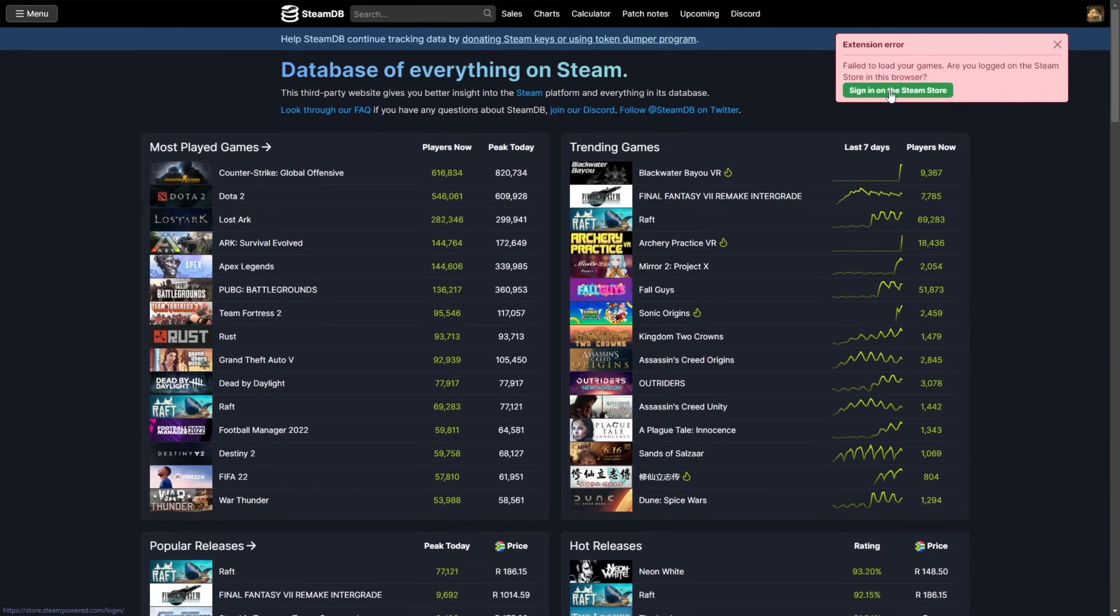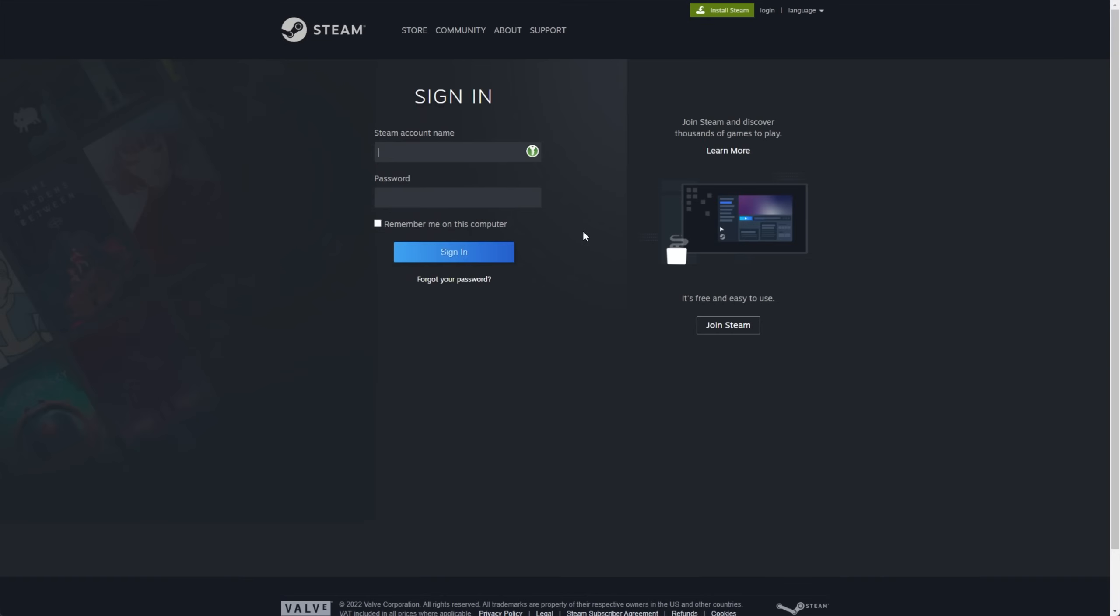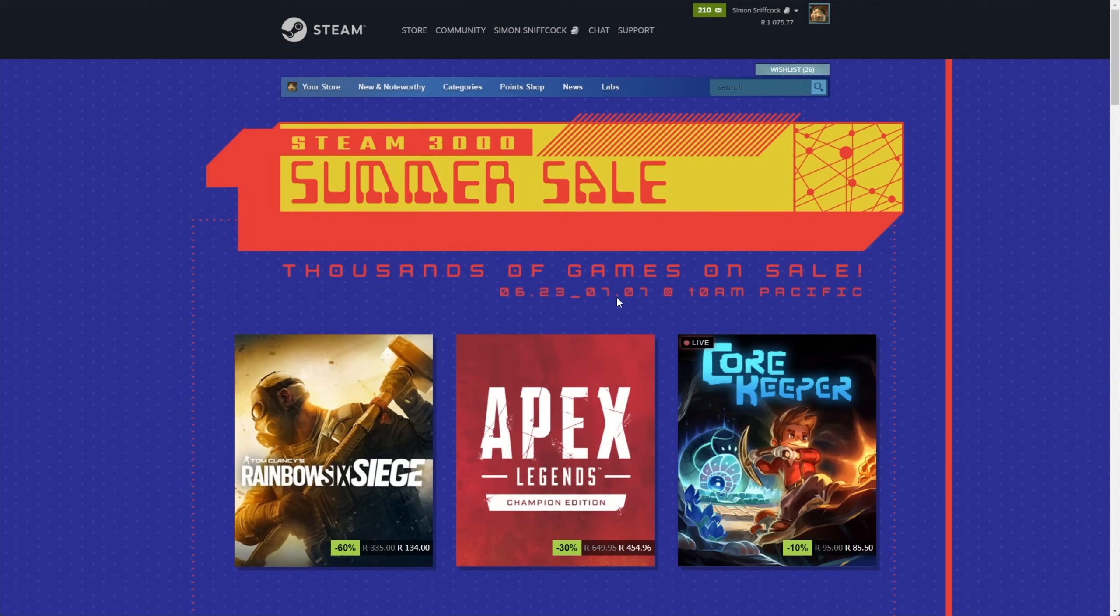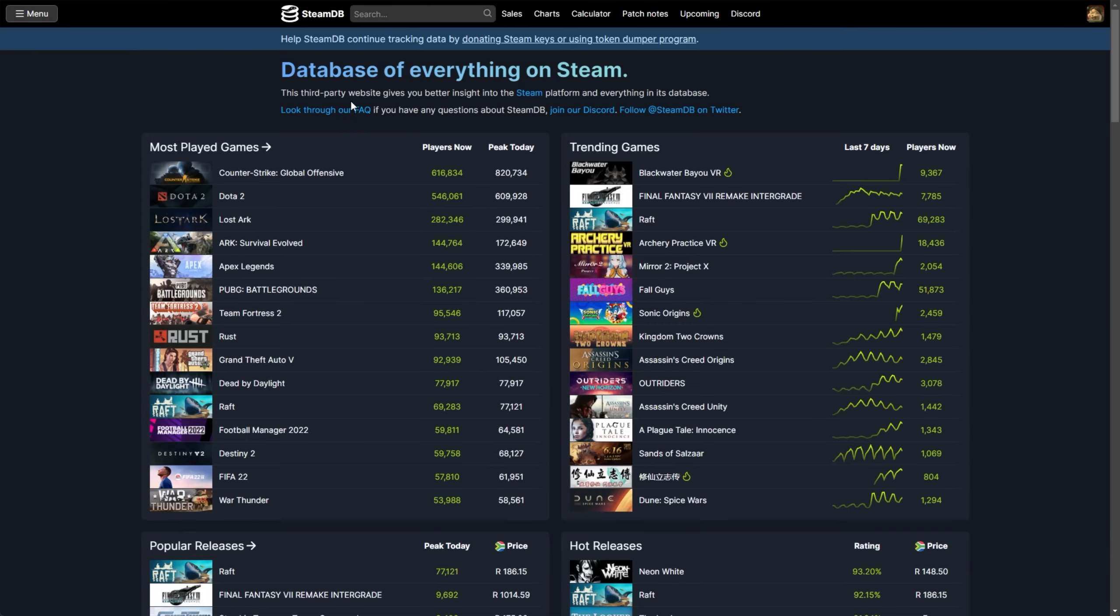When you've installed the browser extension, you'll need to sign into the Steam store in your browser. This is the normal steampower.com slash login page. Simply fill in your login details here, and make sure remember this computer is ticked. After signing in, hey, it's the Steam Summer Sale, head back to steamdb.info.